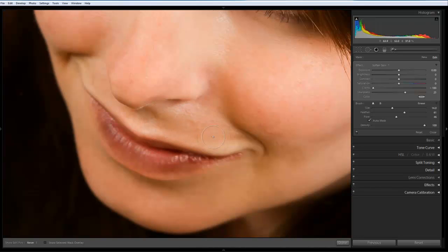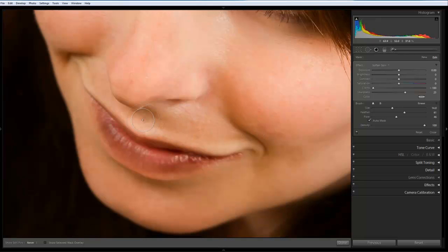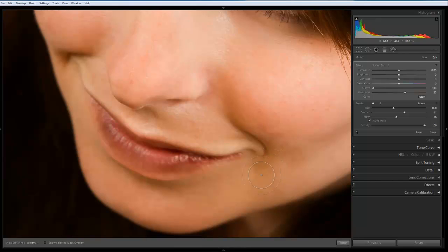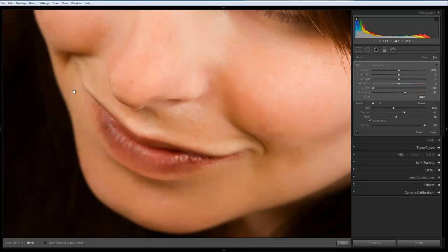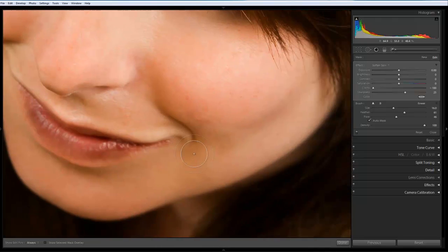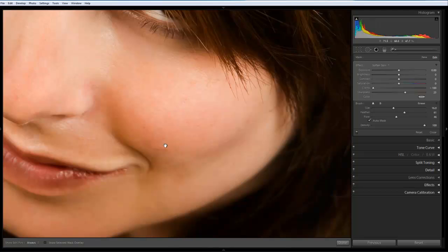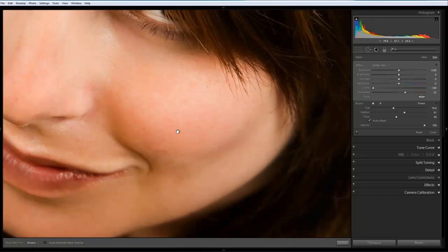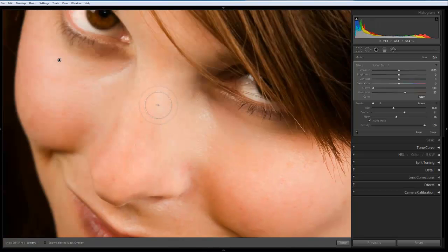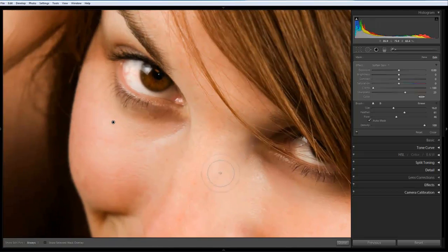Adjust the size of the brush as I need to by using the square brackets left and right. I'm just going to go over these areas. Now because we're using such a shallow depth of field, I think this was shot at f2.8, we're getting quite a quick fall off of detail.